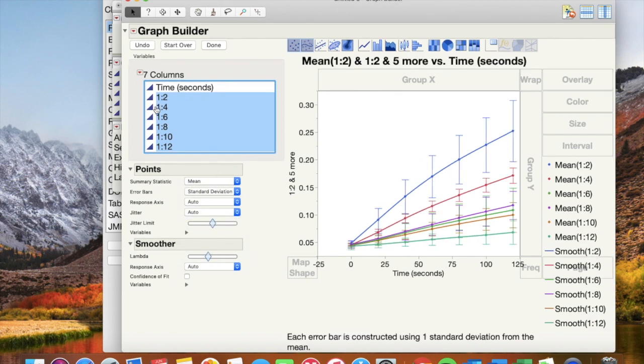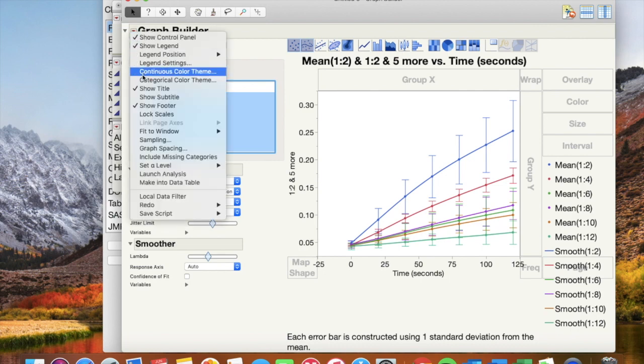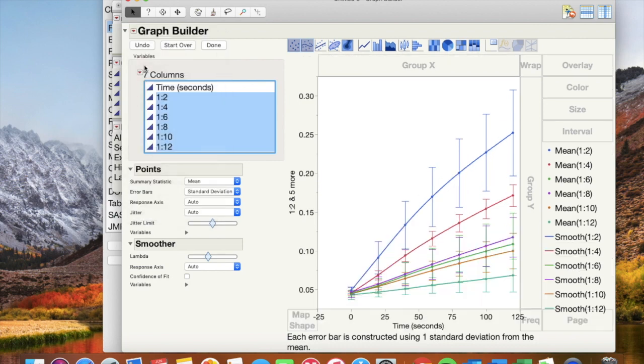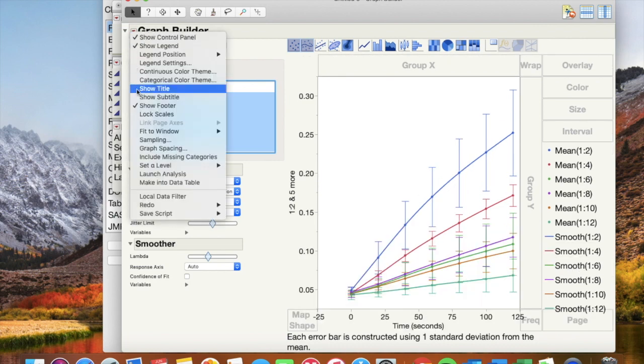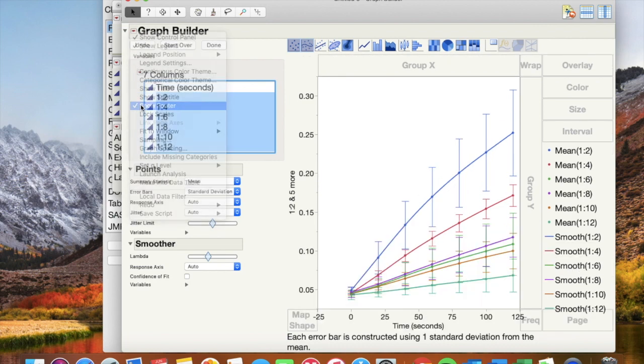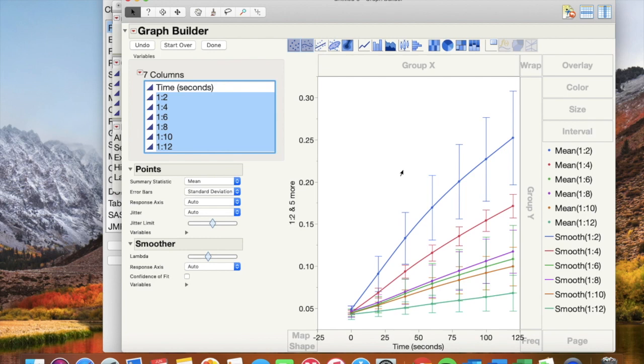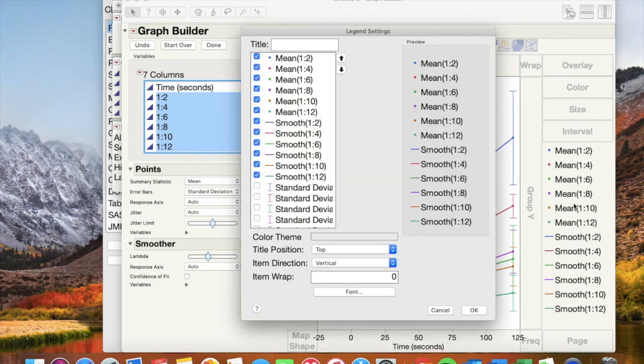On the drop down button next to graph builder, remove title and footer as shown. Click over the legend and modify it.